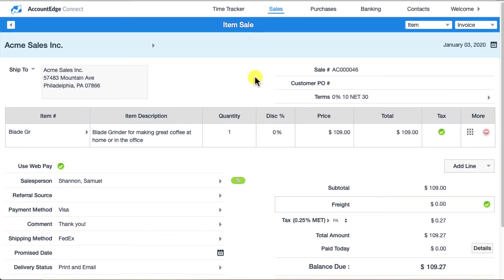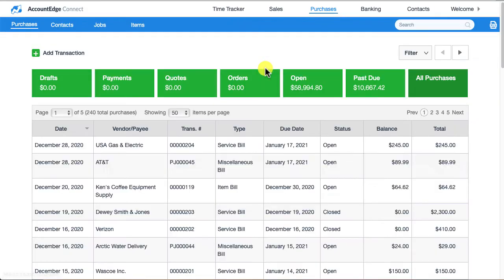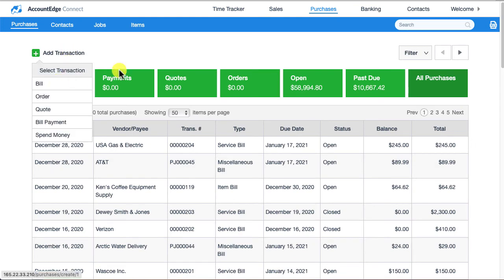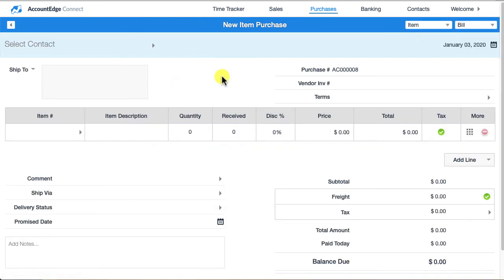The next thing we want to talk about is use tax. I'm going to go over to purchases. Basically, what a use tax is: let's say I purchase something and it's normally taxable but the vendor who sold it to me did not tax me. Technically, I owe sales tax or what is called use tax for that particular purchase.